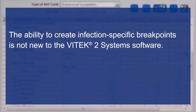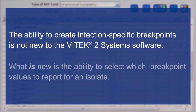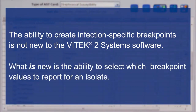The ability to create infection-specific breakpoints is not new to the Vitec2 system software. What is new is the ability to select which breakpoint values to report for an isolate.